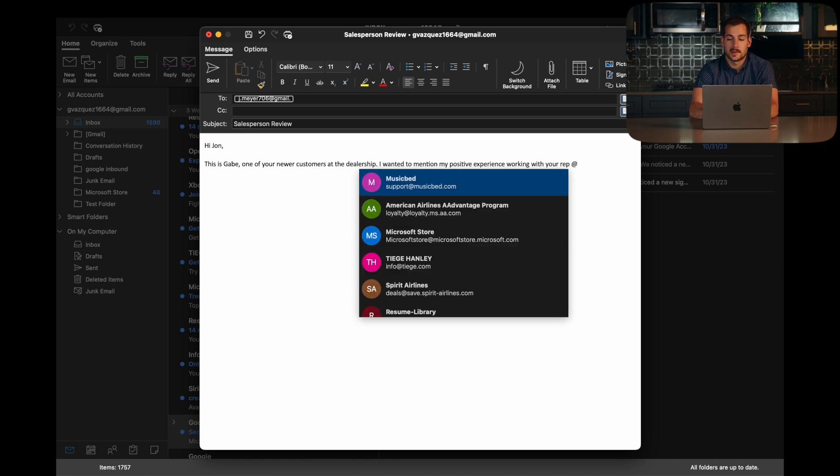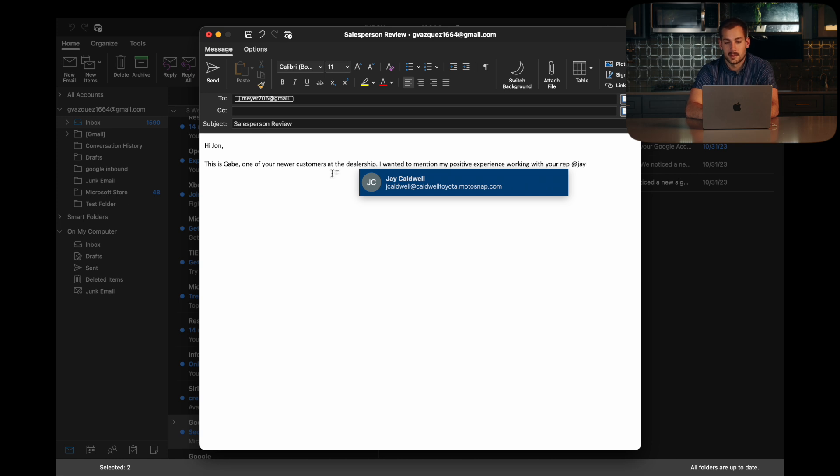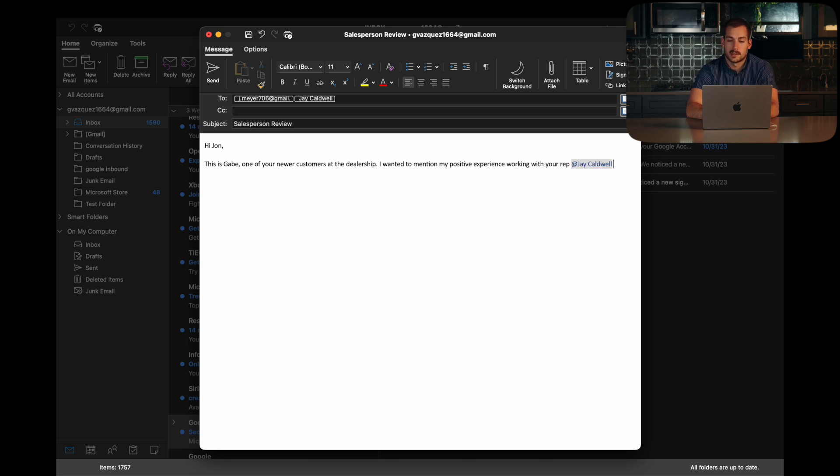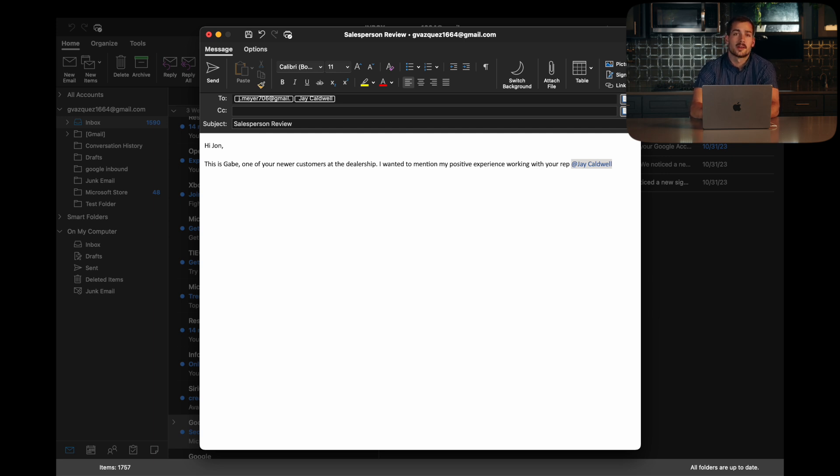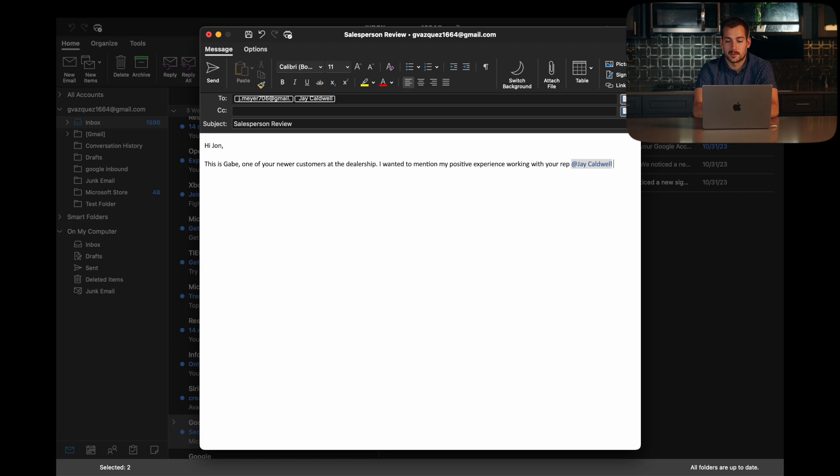And then here is where the feature happens. If we put an at symbol in and start to type somebody's name who is in our contacts, we're able to use this at mention feature, which you'll be familiar with in terms of Instagram DMs, or maybe Facebook or Twitter.